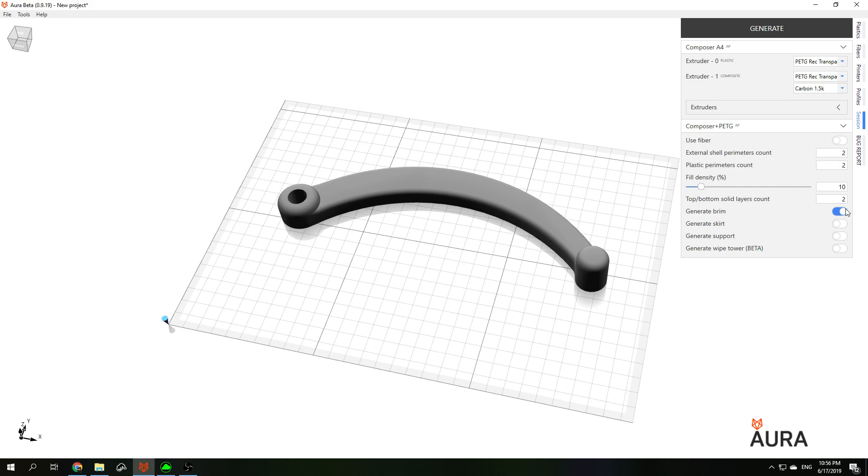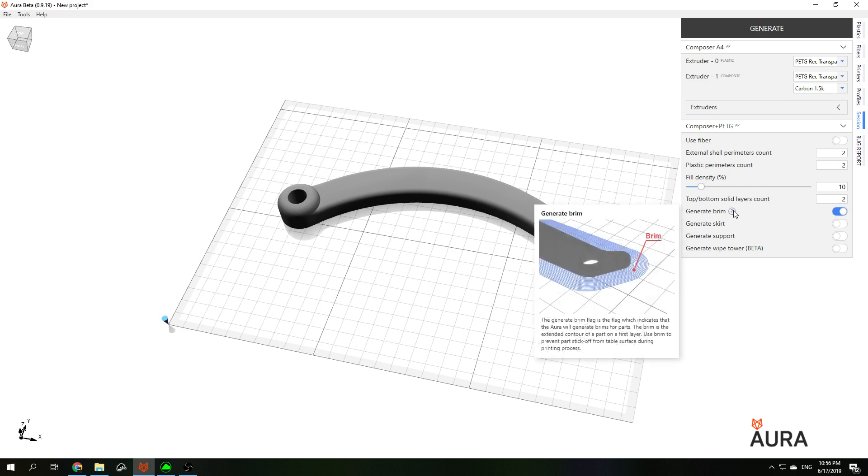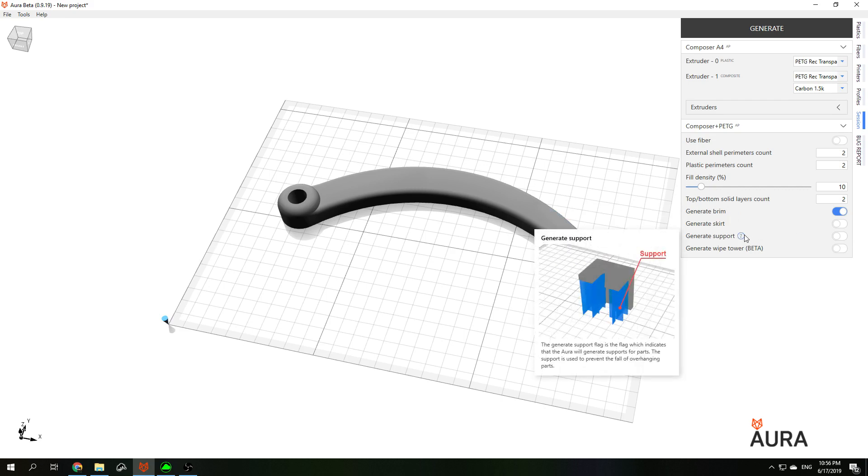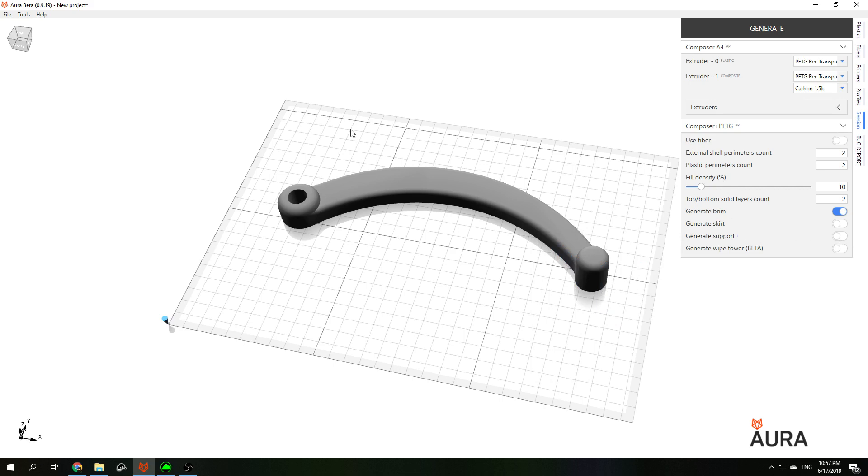Also it's usually advised to turn on brim, which helps your part to stick to the build plate better. If your part has some overhangs, you can also turn on supports, but for this part we don't need supports.